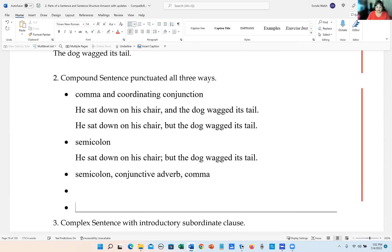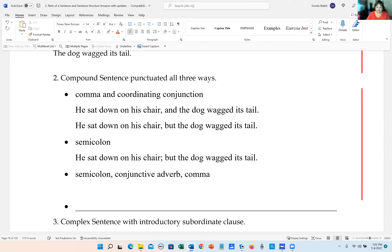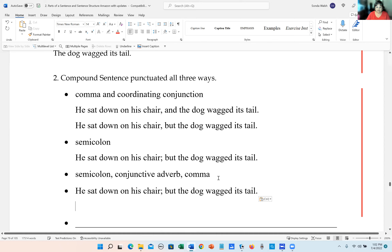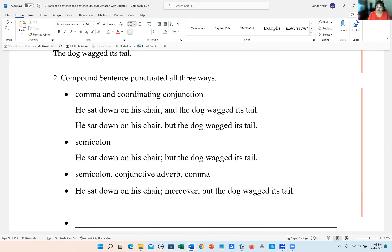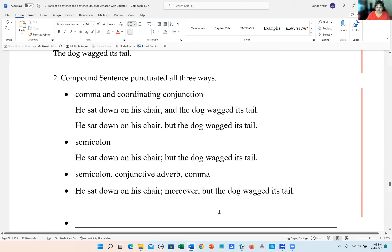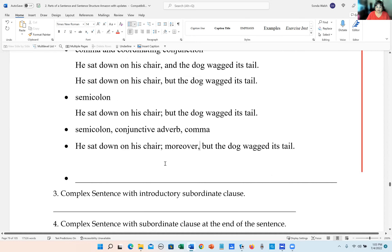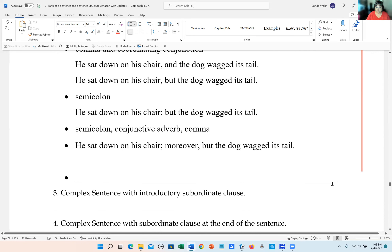The third way is with a semicolon, conjunctive adverb, and comma: 'He sat down on the chair; moreover, the dog wagged its tail.' That's the way you do those — super easy.